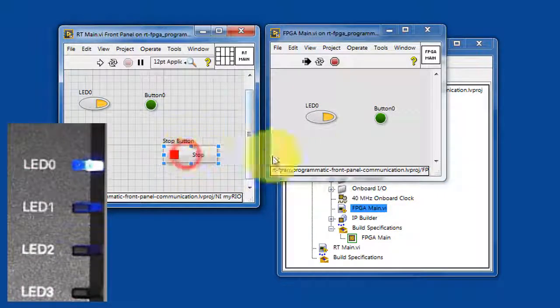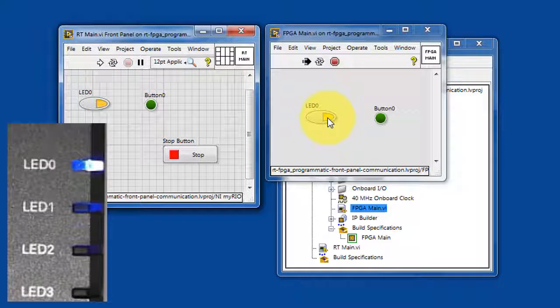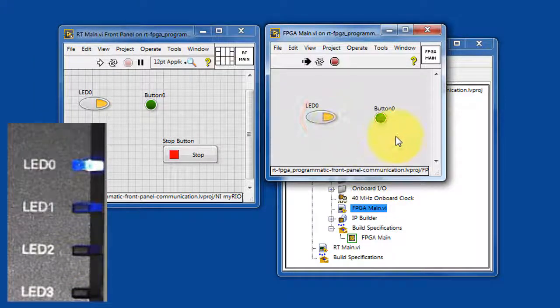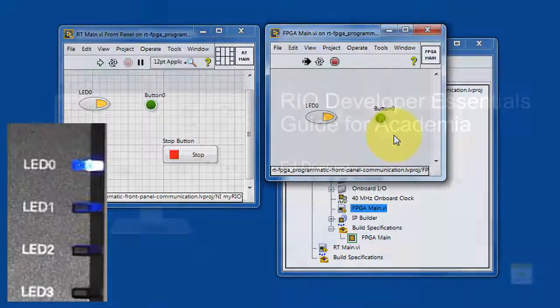Even when RT-Main is stopped, the FPGA VI still has direct control over the LED and the interface to button-0.